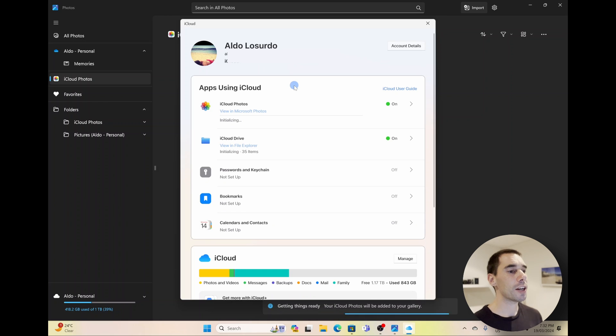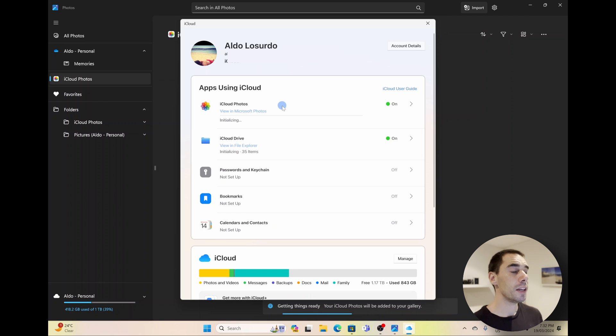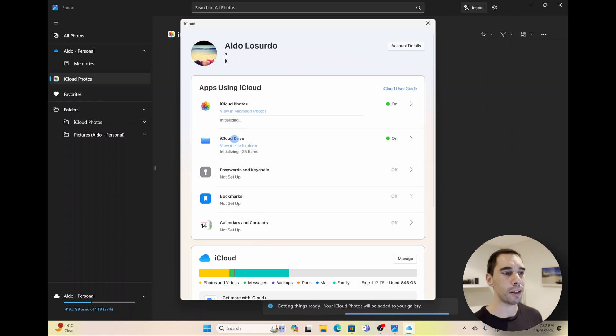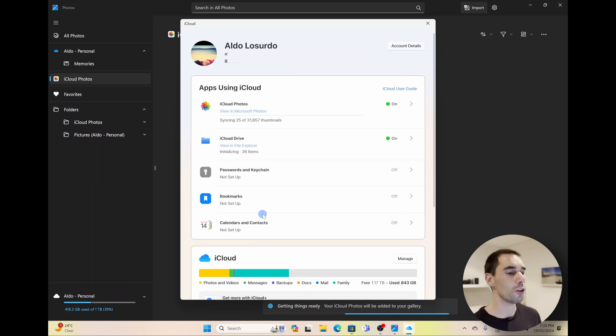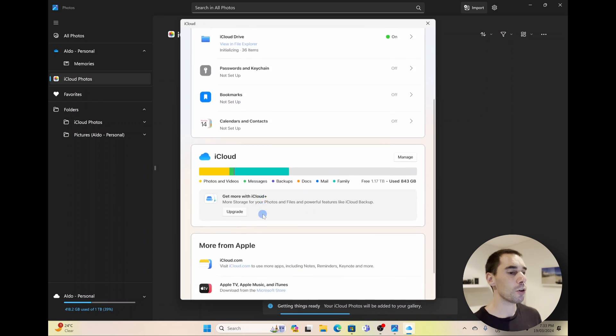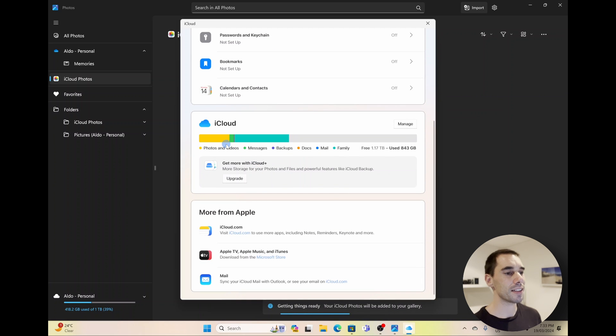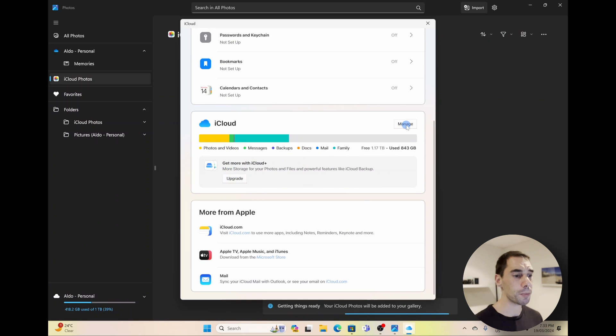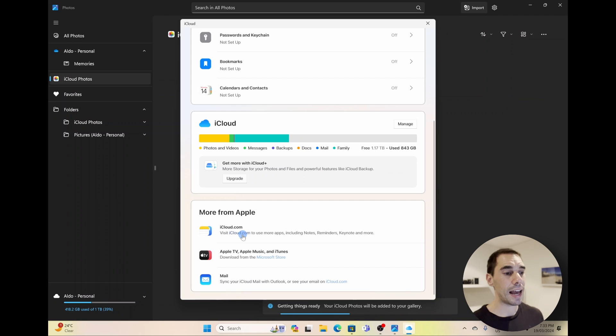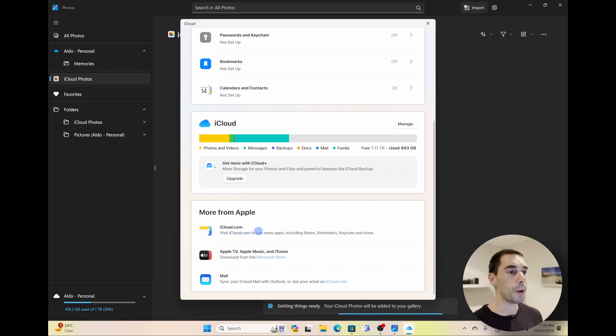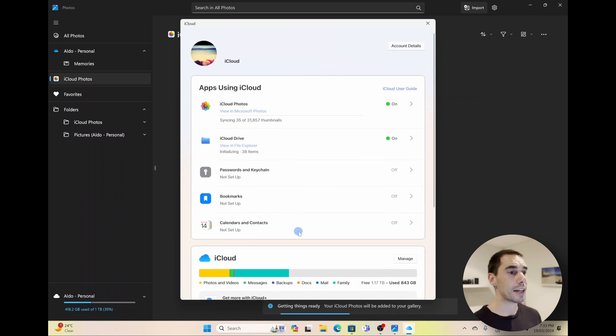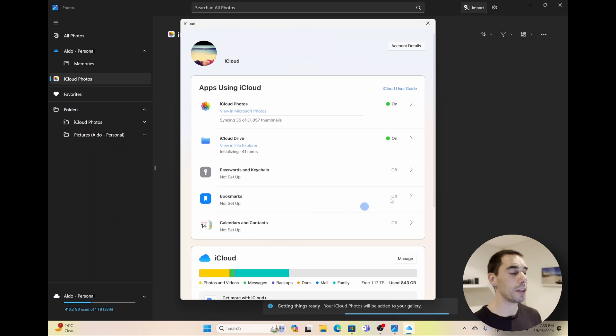It says down the bottom 'Getting things ready.' And now this will purely depend on your internet speed. And then in our iCloud application, you can of course choose what you are and what you're not syncing. You can see I have iCloud Photos and iCloud Drive turned on, but passwords, bookmarks, and calendars I've turned those off. And if I scroll down, I can actually also access things like my iCloud storage. I can manage it from here. I can visit iCloud.com to access things like my notes and reminders.